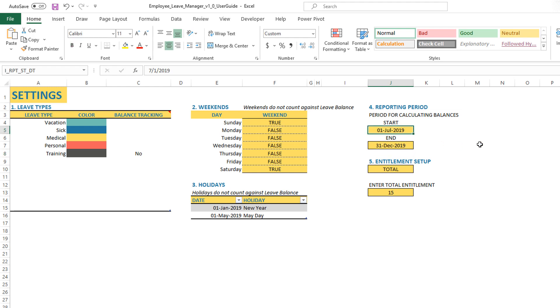So now the template can calculate the balances correctly. Check for that validation — if you see an error message, please change the dates accordingly.